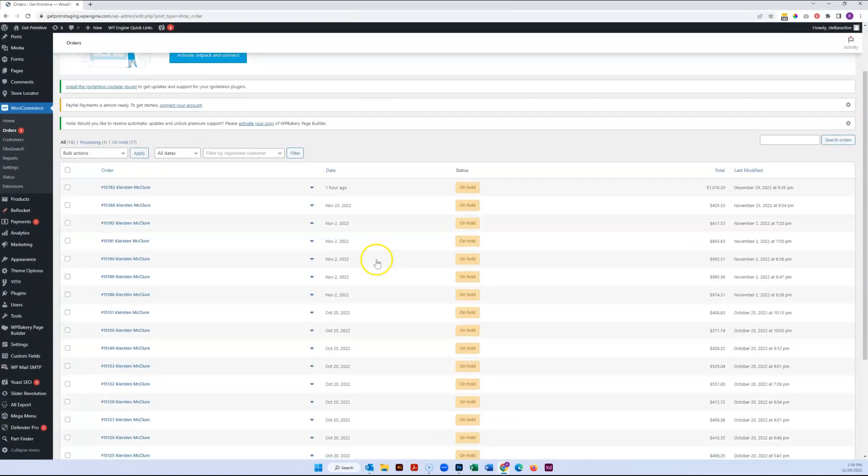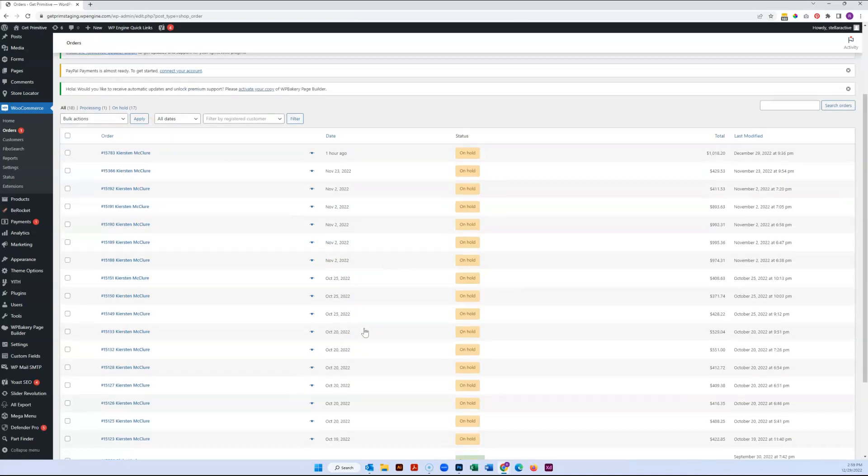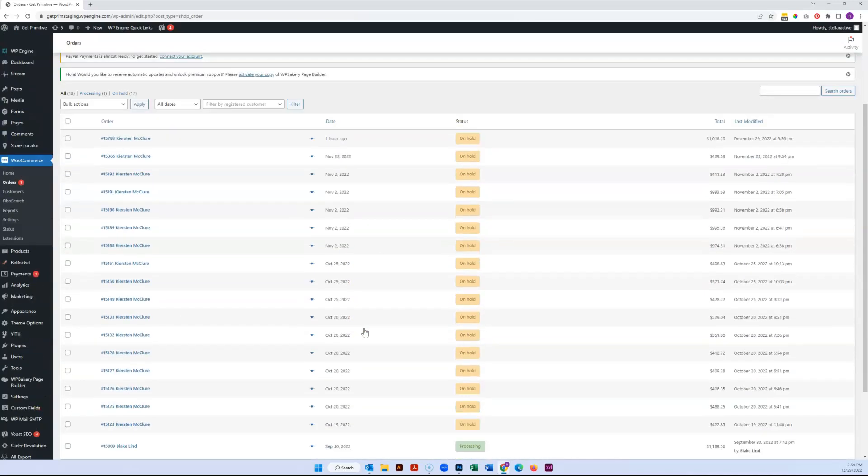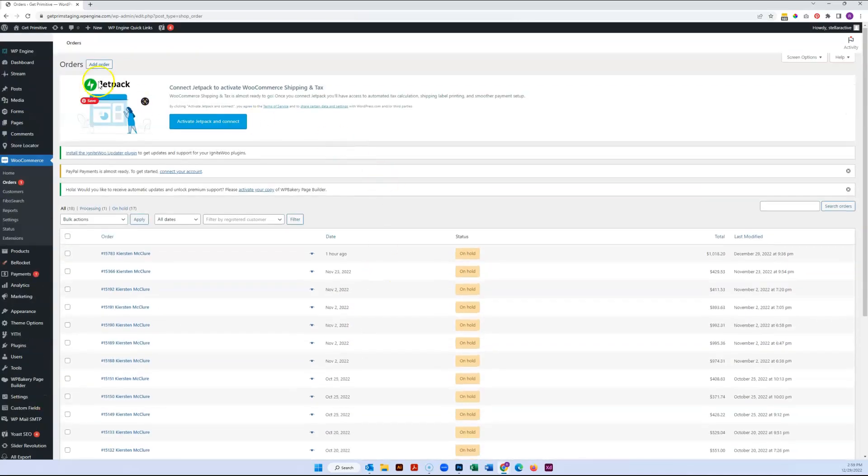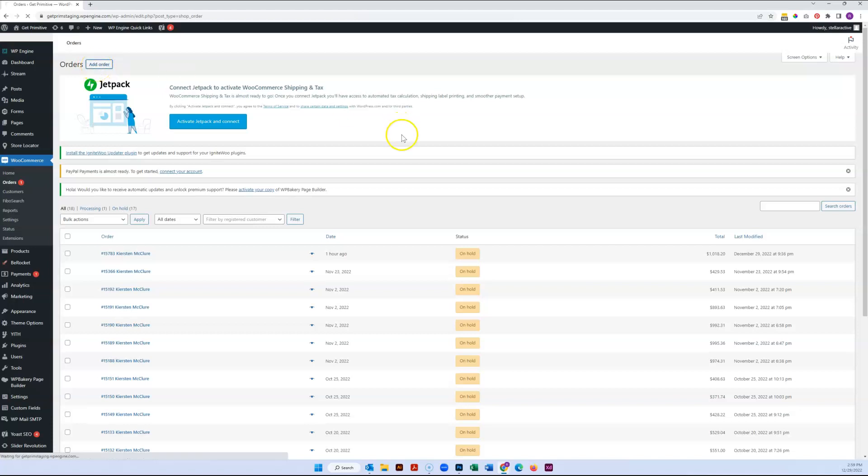This is where you can see whatever orders have already been placed through the website, but you can also just come right up here and go to Add Order.